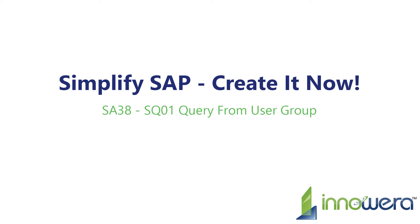Welcome to Innaware's Simplify SAP Create It Now series. In this video, we will demonstrate how to create an SA38 transaction automation script to generate reports based on a query from user group obtained by SQ01.